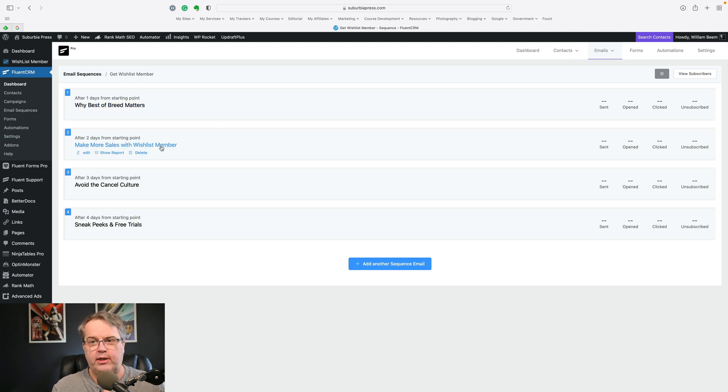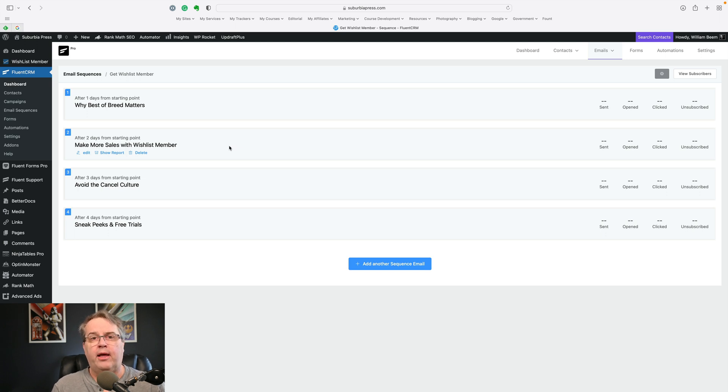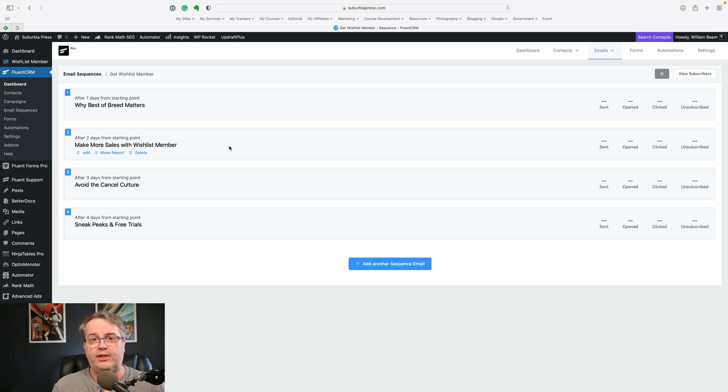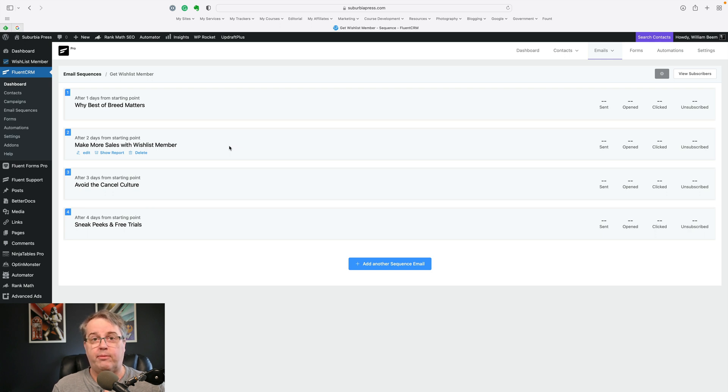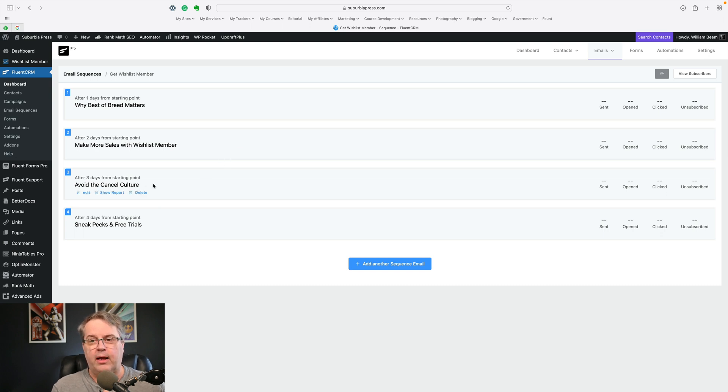The next one is about making more sales with Wishlist Member. This is about one of the features inside of Wishlist Member called pay per post. And that is something that I think is rather unique to Wishlist Member. I think that it's something that you don't have to have an entire membership in order to make money. You could have a single page or post that has valuable information in it. And I describe an example that I have where people are willing to pay for information. It may be an article, it may be a video inside, and they don't need a whole membership, but they're willing to pay to get access to the information that you want.